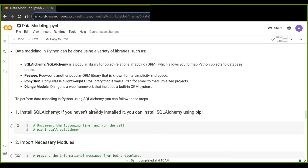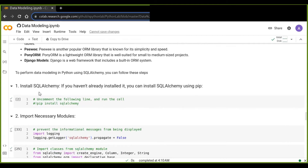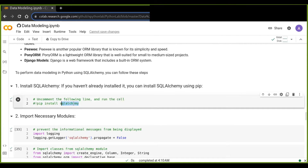To perform data modeling in Python using SQLAlchemy, you can follow these steps. The first one is to install the SQLAlchemy library if you haven't already installed it on your computer. You can install SQLAlchemy using pip install SQLAlchemy.